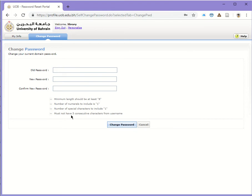For example, if your name is Abdullah, your password shouldn't be like ABDUL plus a number and a special character.